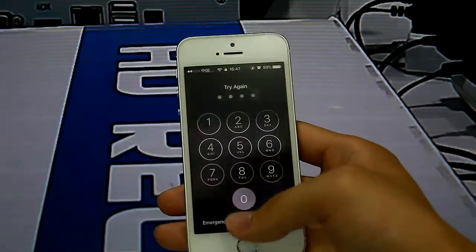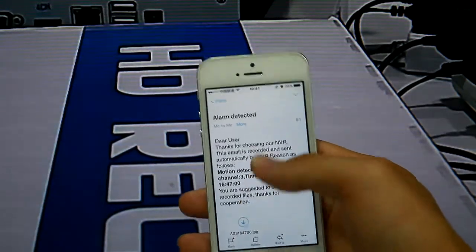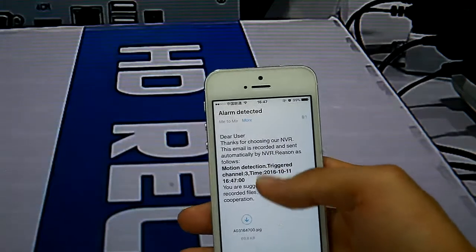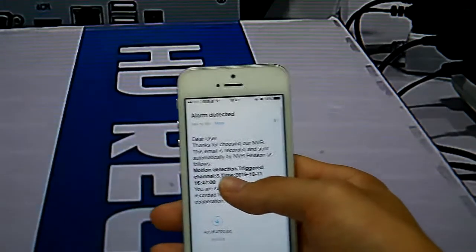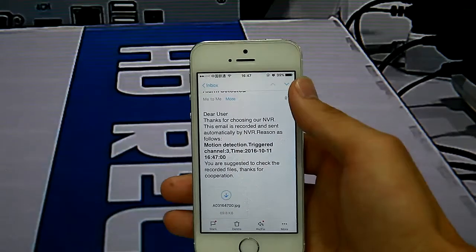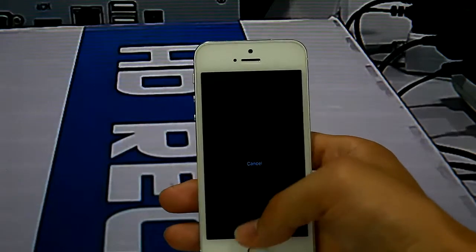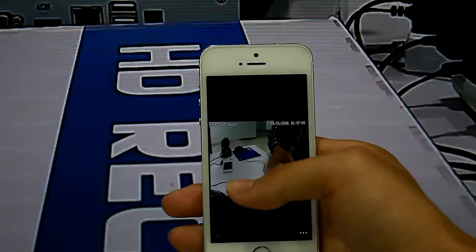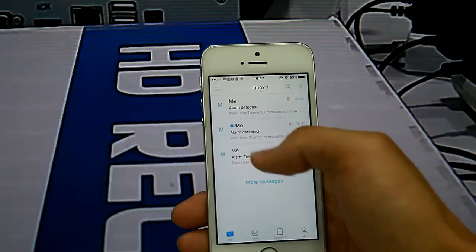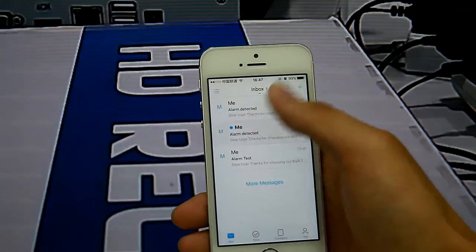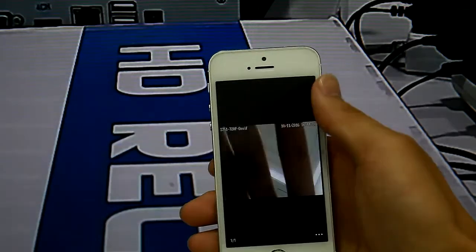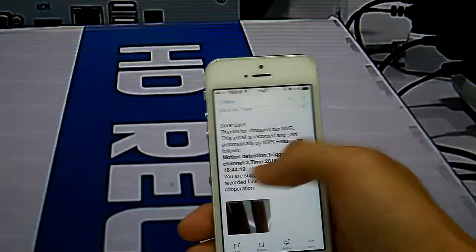Alarm detected. It is sent by our email channel 3 and also has snapshots. This is the email sent before.